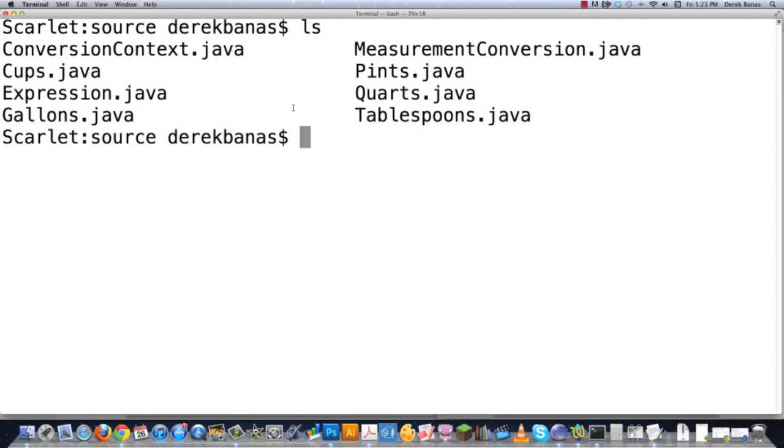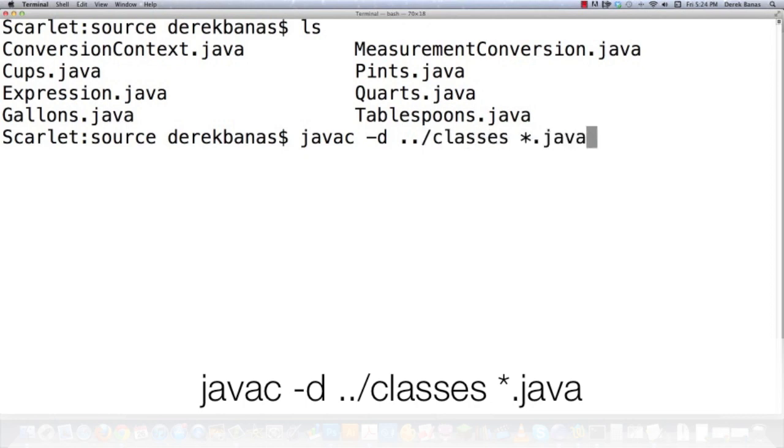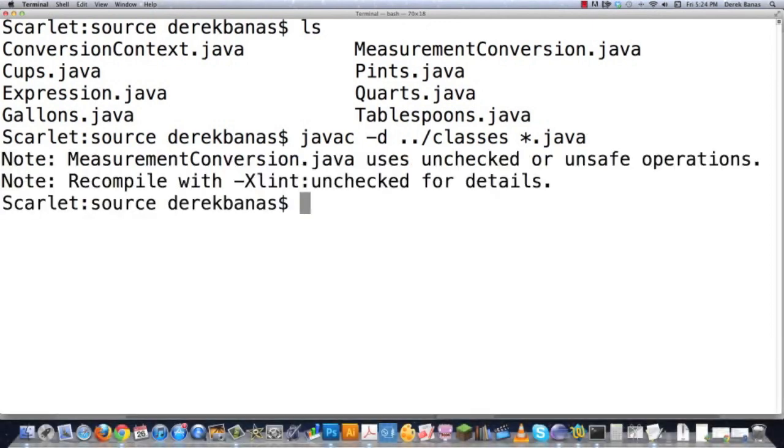And then you're going to type in javac, and then a dash D. This is going to put all your compiled code into the classes folder that you have created. And then we're just going to put ../classes, and then star.java, and hit enter. Okay, so we have all of that set up.